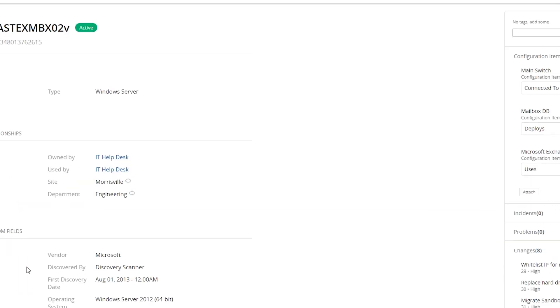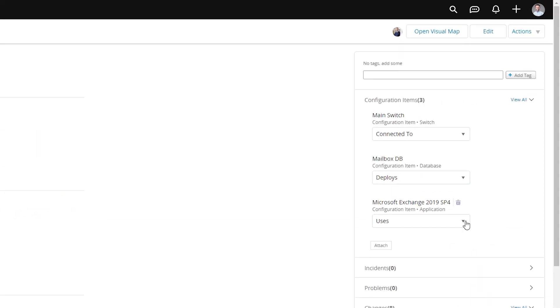And if I open that server up, you can see we have multiple configuration items bound to it. It's connected to a main switch, it deploys mailbox databases, and it uses Exchange 2019. So for a server like this that only has a handful of elements, in this case three, it's really not that complex to understand the relationship.